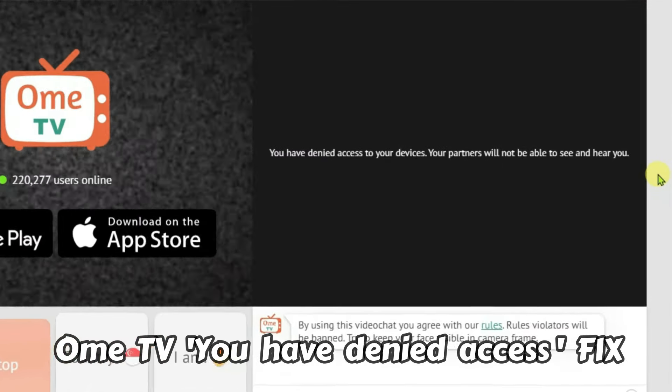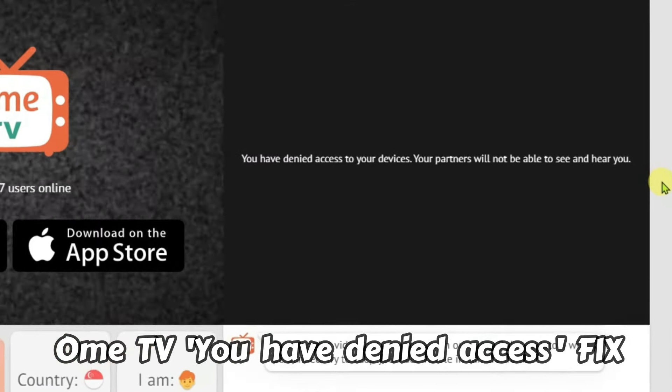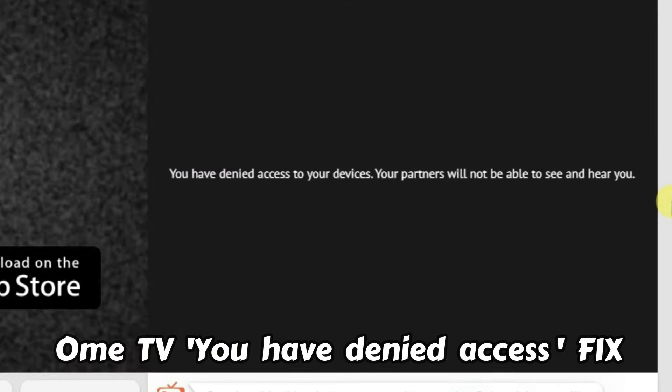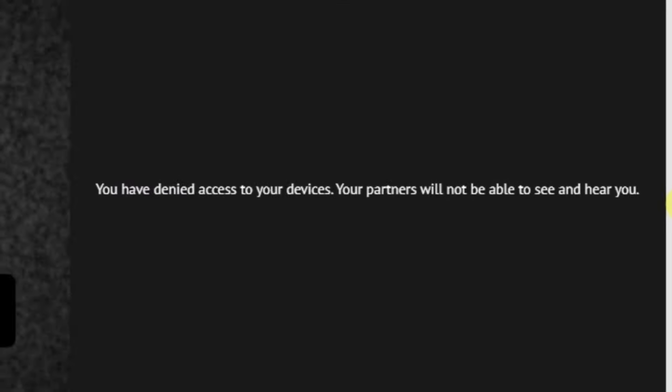When you launch OmeTV, if you get this error 'you have denied access to your devices,' I'm going to show you how you can fix this. There are basically three causes of this error. I'm going to explain each cause and then give you a solution for each case.